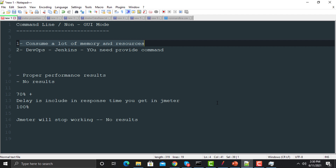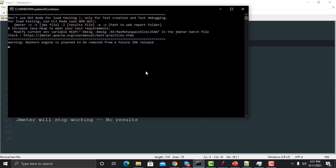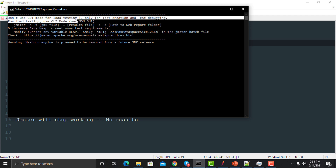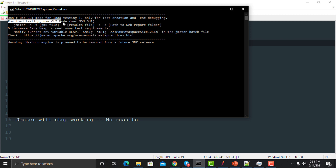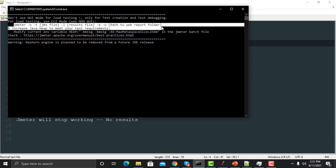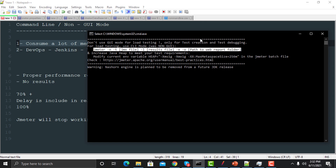That's why we need to execute our scripts from the command line instead of opening the JMeter UI. Looking at the JMeter command prompt, you can see they have mentioned: don't use GUI mode for load testing — only for test creation and debugging. For load testing, use the CLI mode which is the non-UI mode.